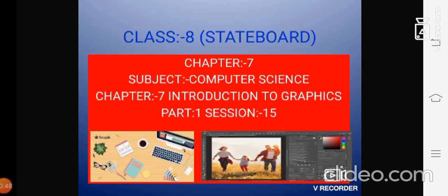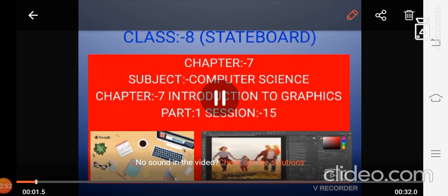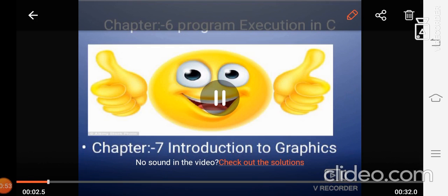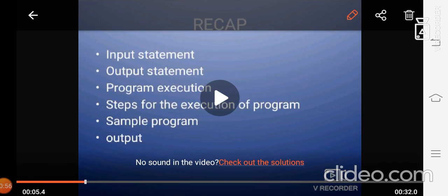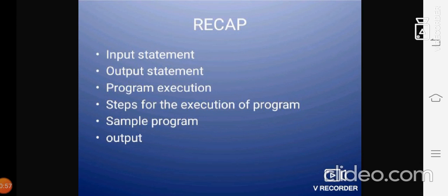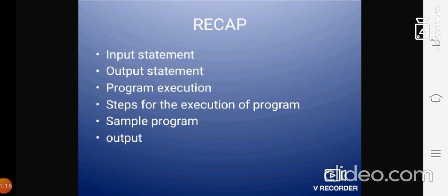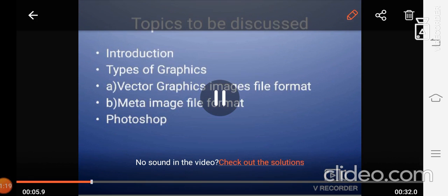Shall we have a quick recap? We studied about Input Statement, Output Statement, Program Execution, Steps for the Execution of Program, Sample Program and Output. These are the things that we have studied in the previous class.